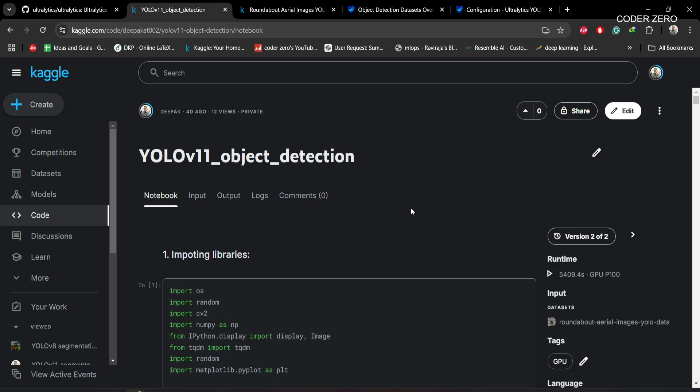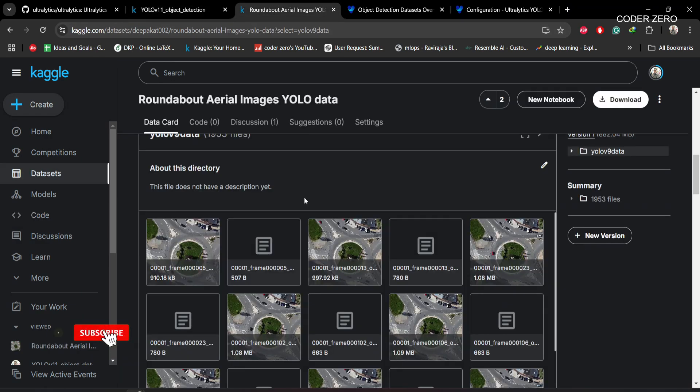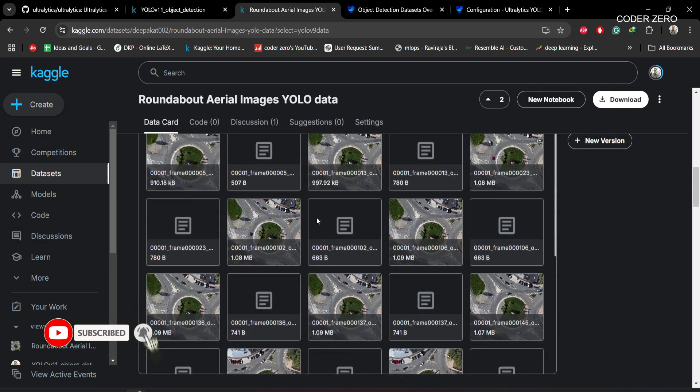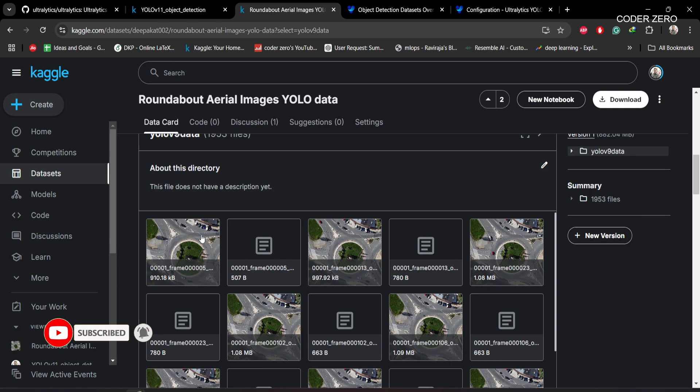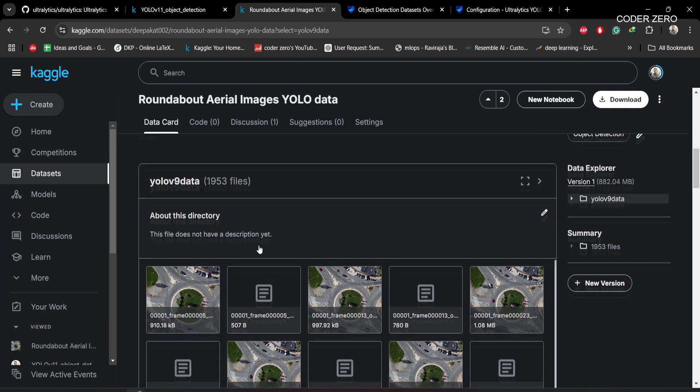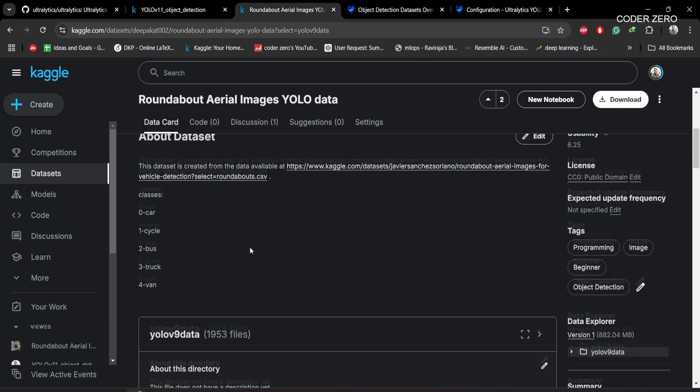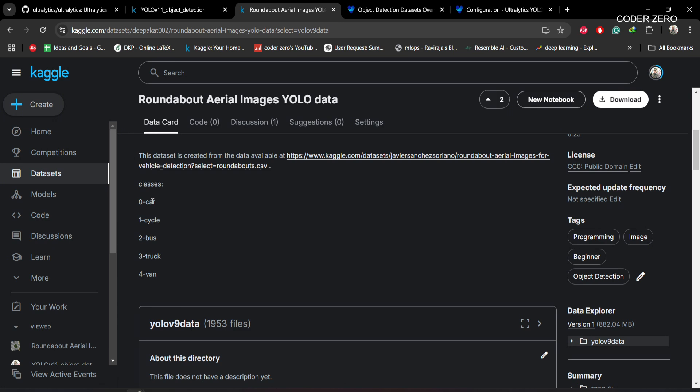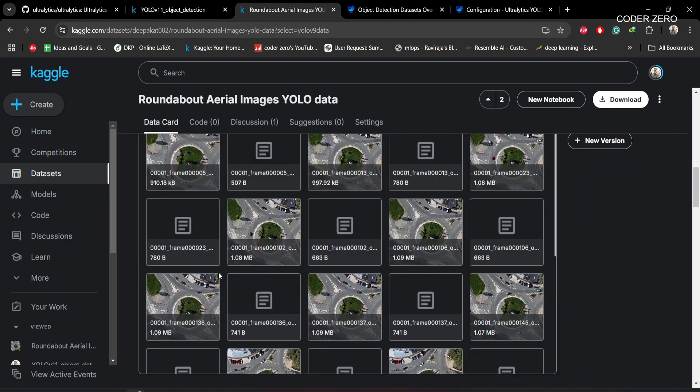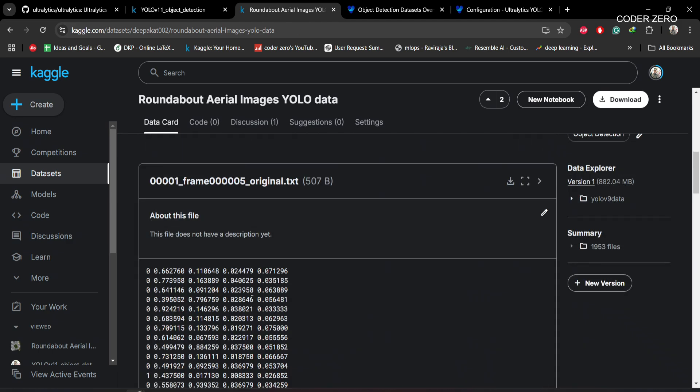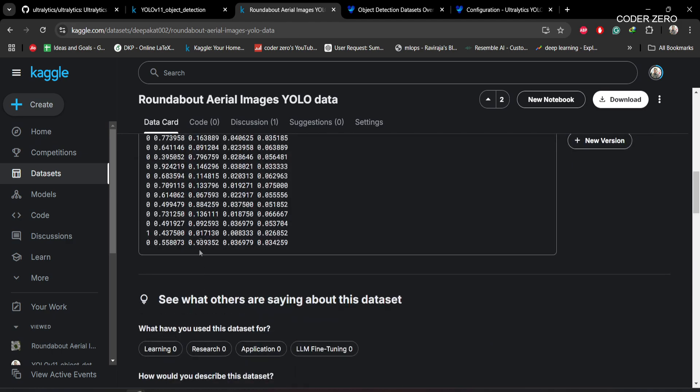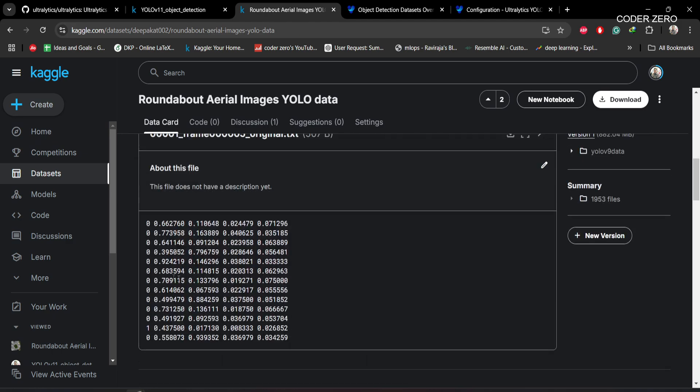Hey guys, welcome. Today we'll be talking about how to train YOLO v11 object detection model on a custom dataset. For this project we'll be using this dataset. You can see we have both image and its respective annotation file. We have five classes: car, cycle, bus, truck, and van. Each image has multiple objects.